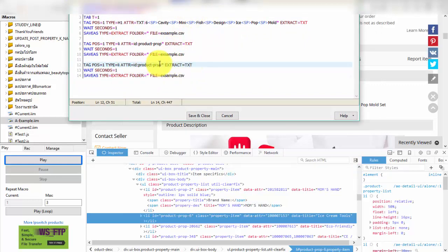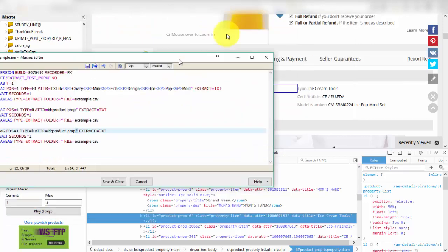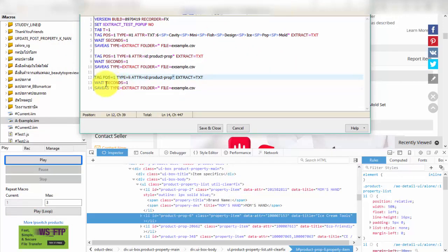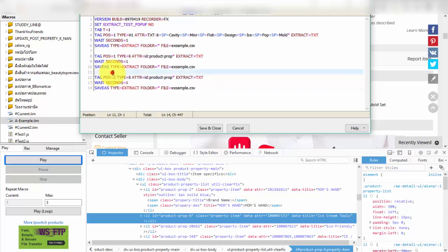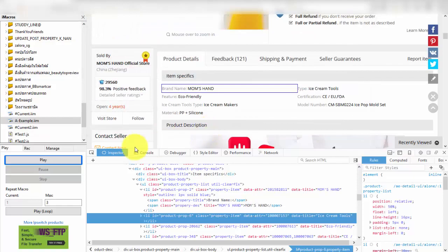So we must remember iMacro cannot distinguish difference of each li tag. So we will use the difference between position of li and the page set target point for iMacro get data. We must change number of tag POS in iMacro, see xsample in video.